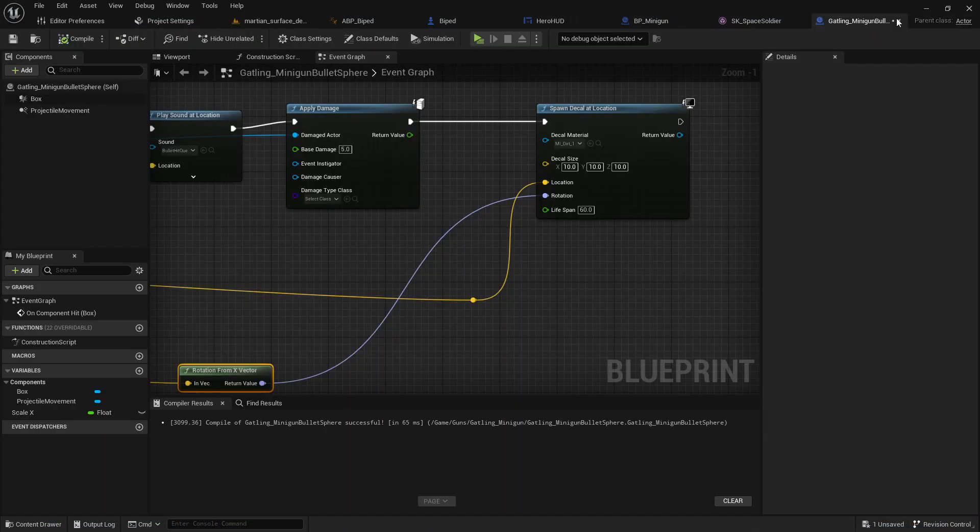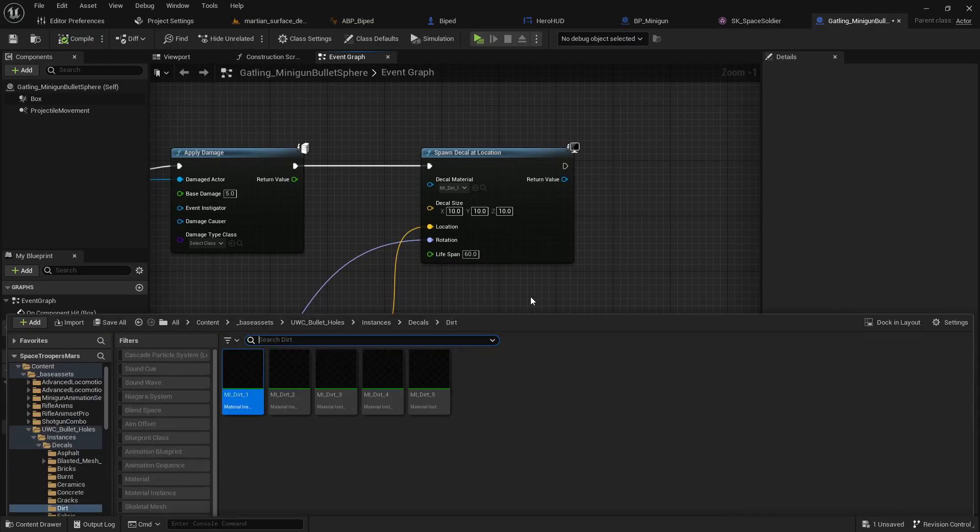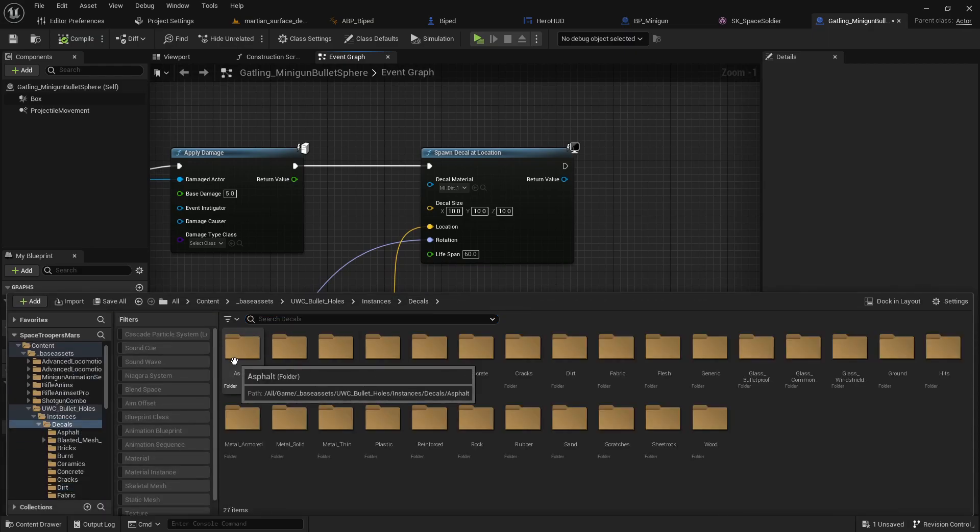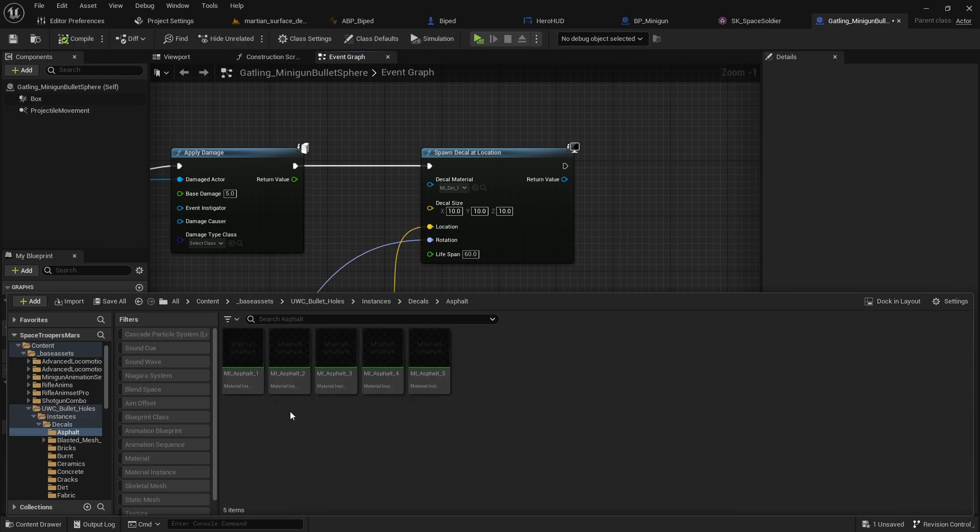Okay, so all you're gonna need to do, you're gonna need your decal, of course. Number one, you're gonna need a decal. I'm gonna go ahead and grab, I don't know, this one.